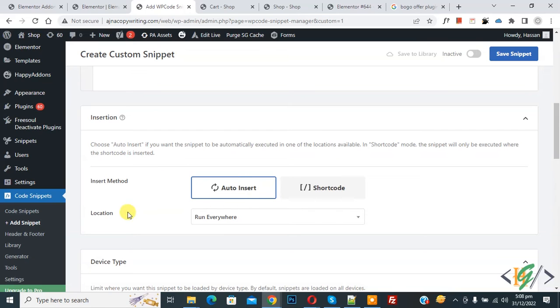On top you see inactive, so click on it. Now active and click on save snippet. Now snippet created and saved.